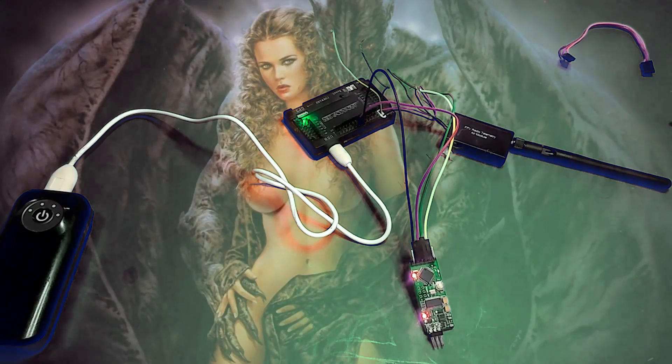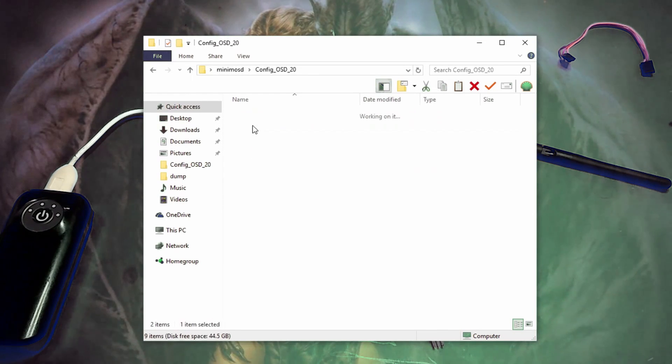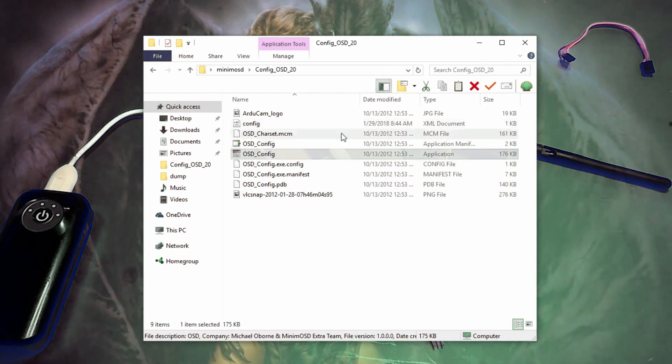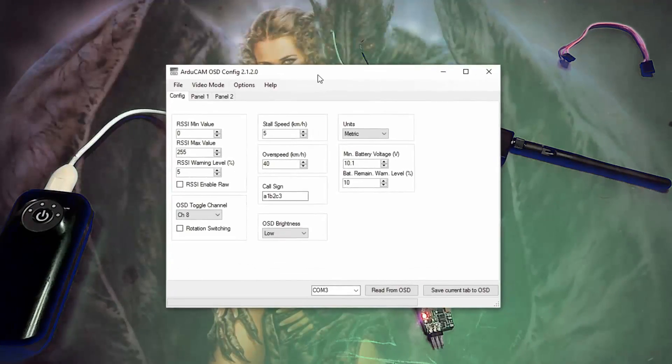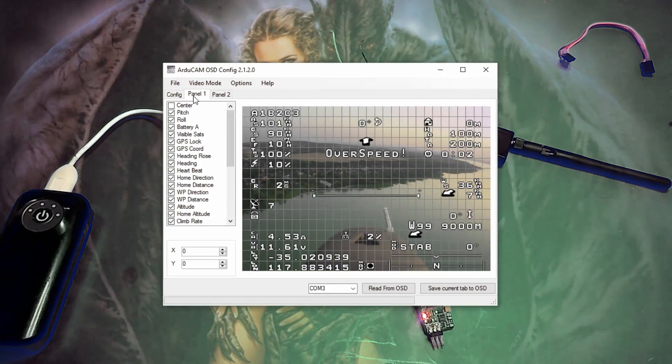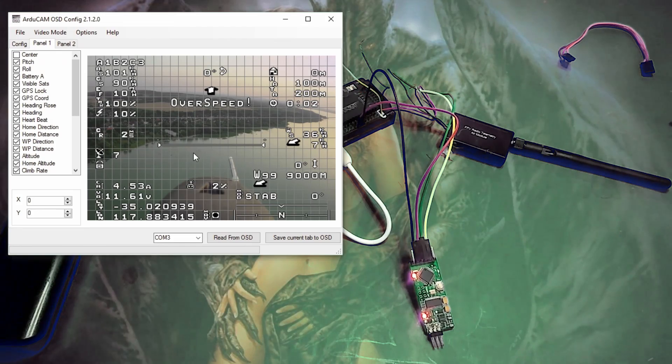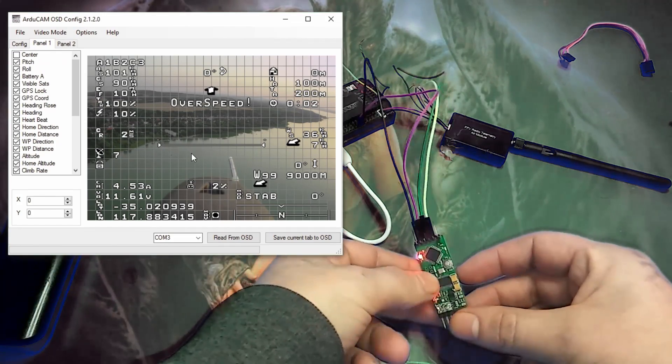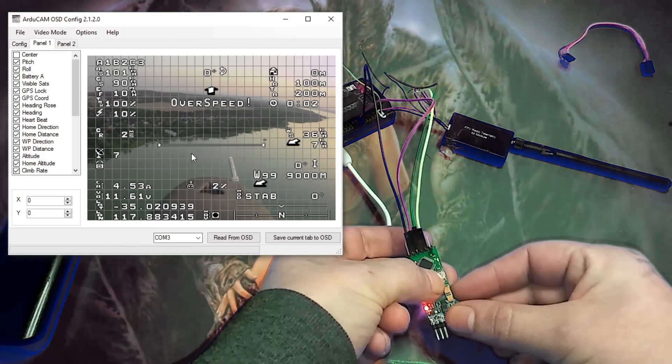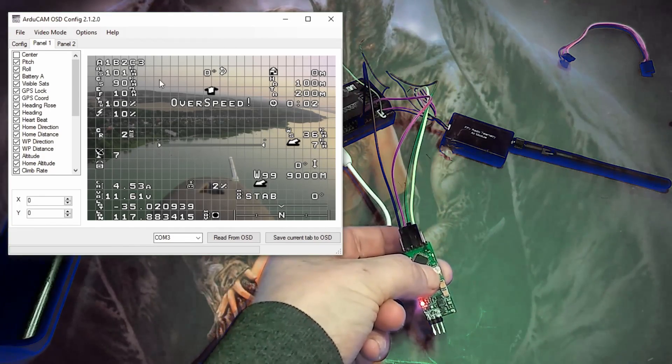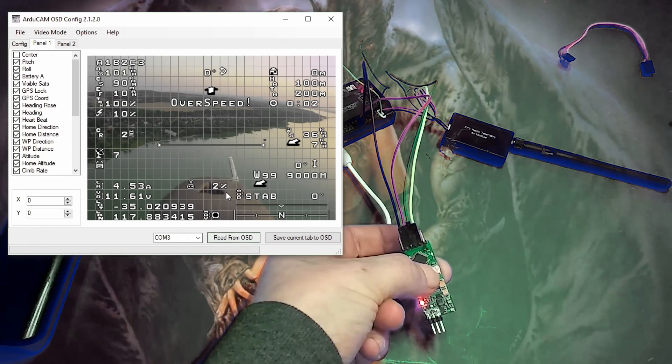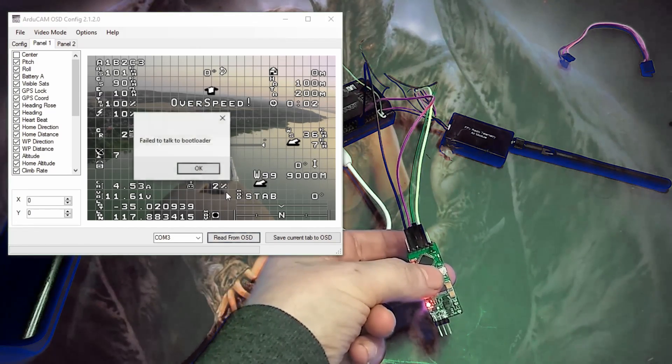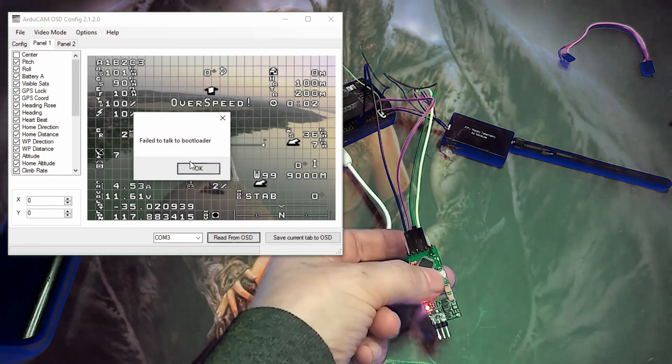So open up my package folder and go into the config OSD20. And then double click on the OSD config. All right. Go to panel 1. And here's all the things you can change. So the trick here is hold down the button here, the reset button. Just hold it down like that. And then click read from OSD. Once you've clicked on it, let go of the reset button. So if you get failed to talk to bootloader, you might have to turn the TX and the RX around. I'll try it again just to make sure.